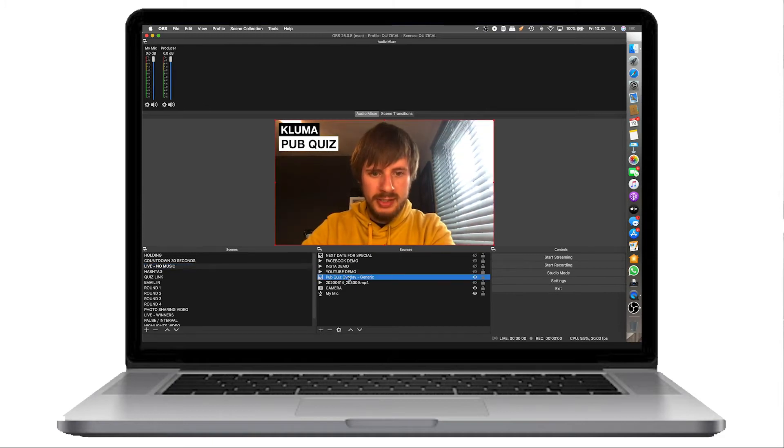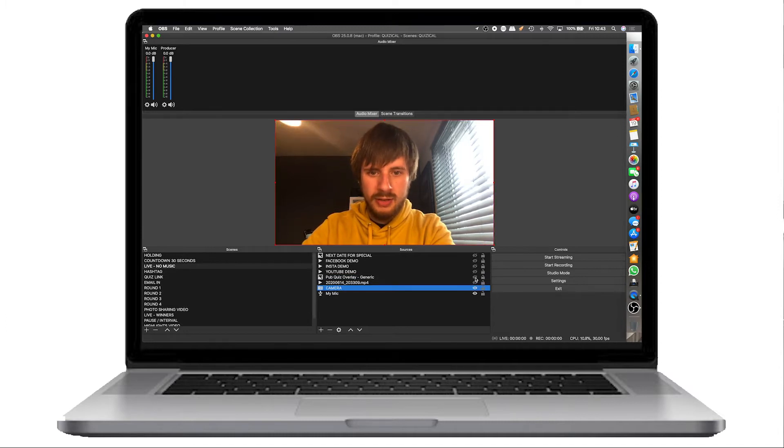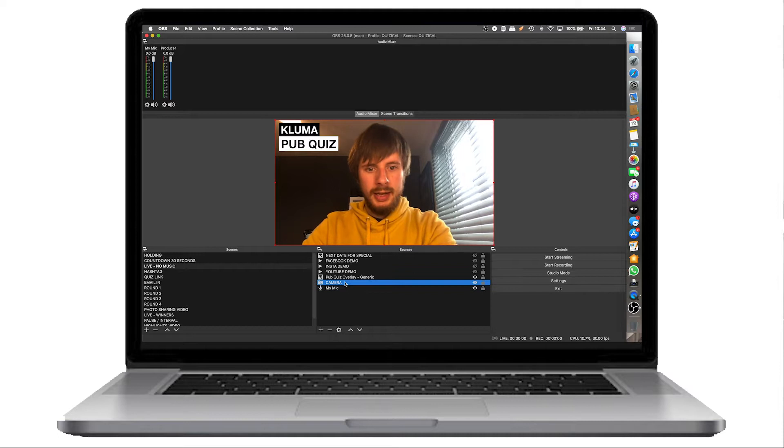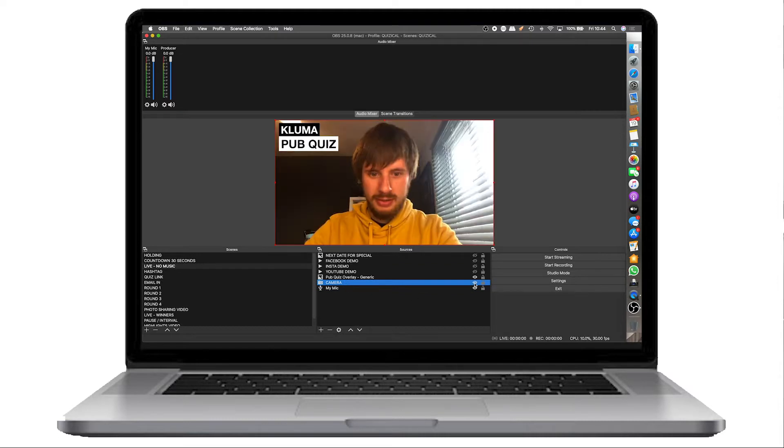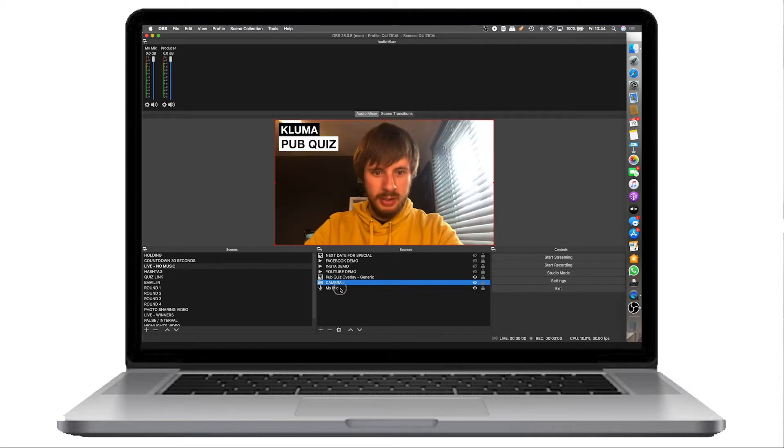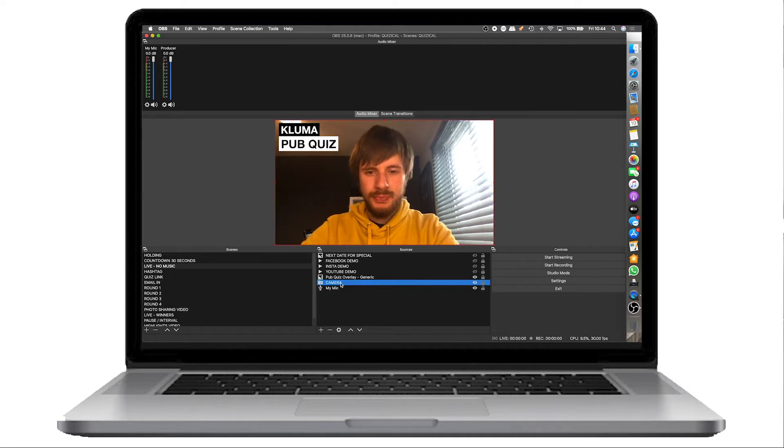Here we have the pub quiz overlay generic, which is just the Kluma pub quiz top left there. If I turn that off, you'll see that disappears. And then the camera input. If I get rid of that, you'll see that I disappear. And then my microphone as well. Everything is individual in OBS.